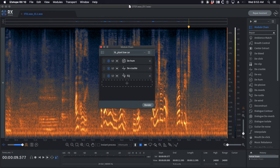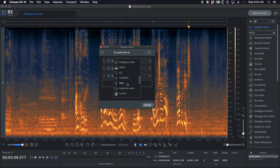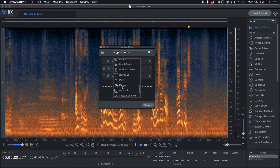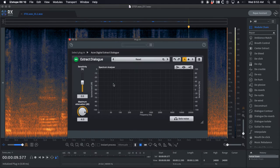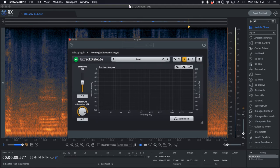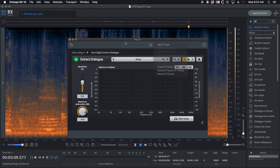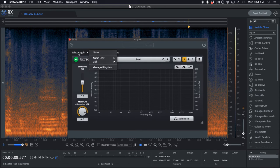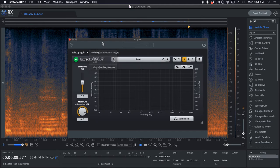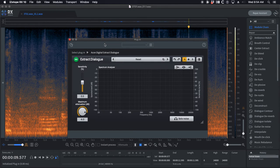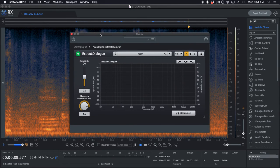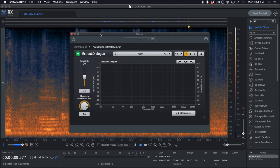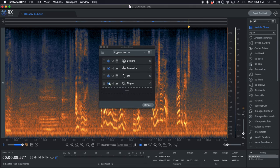What's really cool about these module chains is you can actually stack them with plugins that you have. For example, this is Akon digital extract dialogue. You can go here to your presets, select a plug-in, and then audio units VSTs. So you can in iZotope process with things like Cedar or Goyo or whatever flavor of plug-in of the month you have.